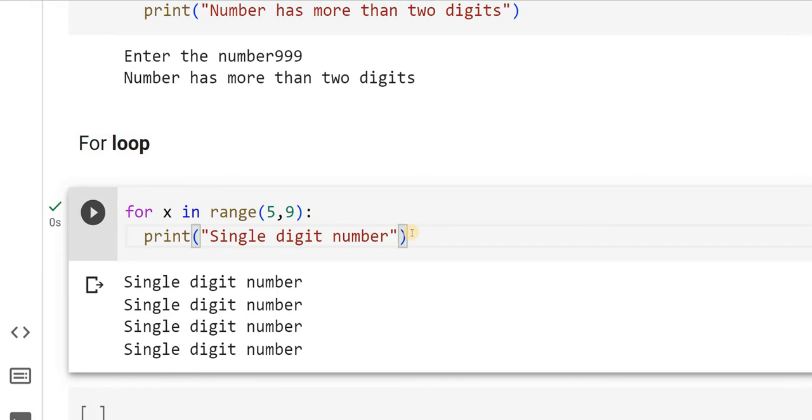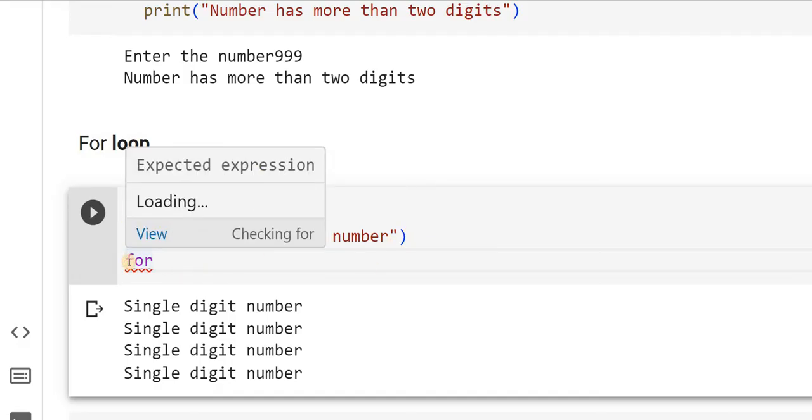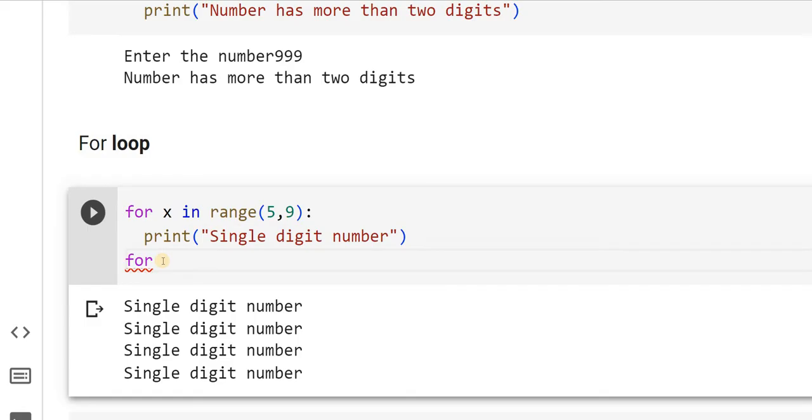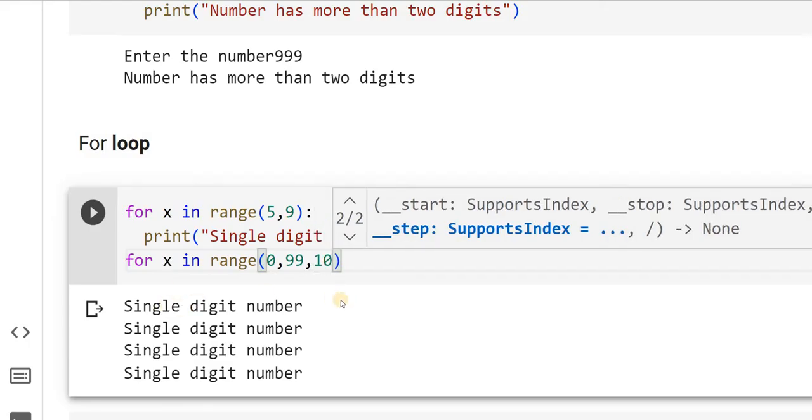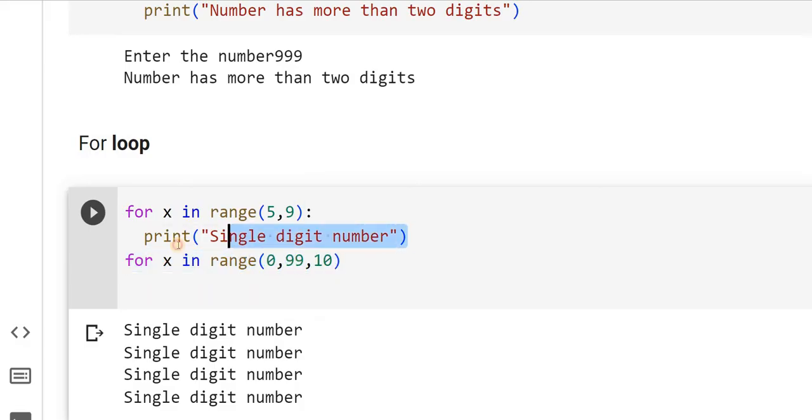Similarly, what I will do is I will put another for loop. Remember, when I put it in the same line, that means it is not nested. When I give a tab space like this, that means it is in the form of nested for loop. I am not giving nested for loop here. I will print x in range 0, 99, but I do not want to print so many times. I will say I want to increment every time by 10 times.